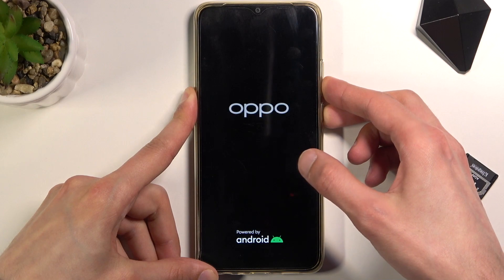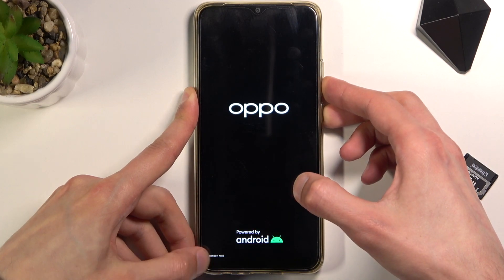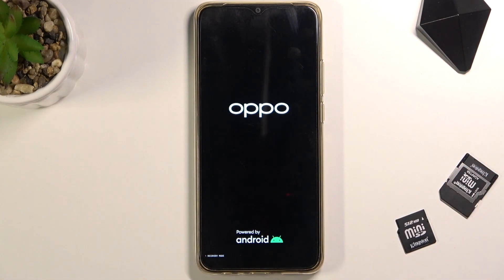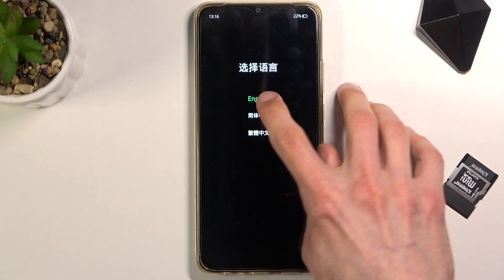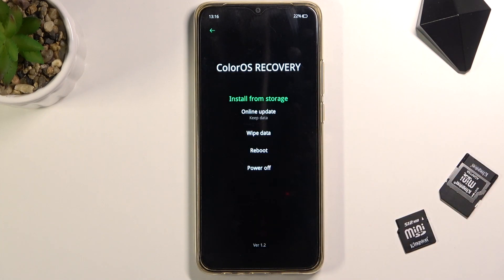You will see the Oppo logo and then below that recovery mode right here, at which point you can let go. Then simply tap on the language that you choose and you are in recovery mode.